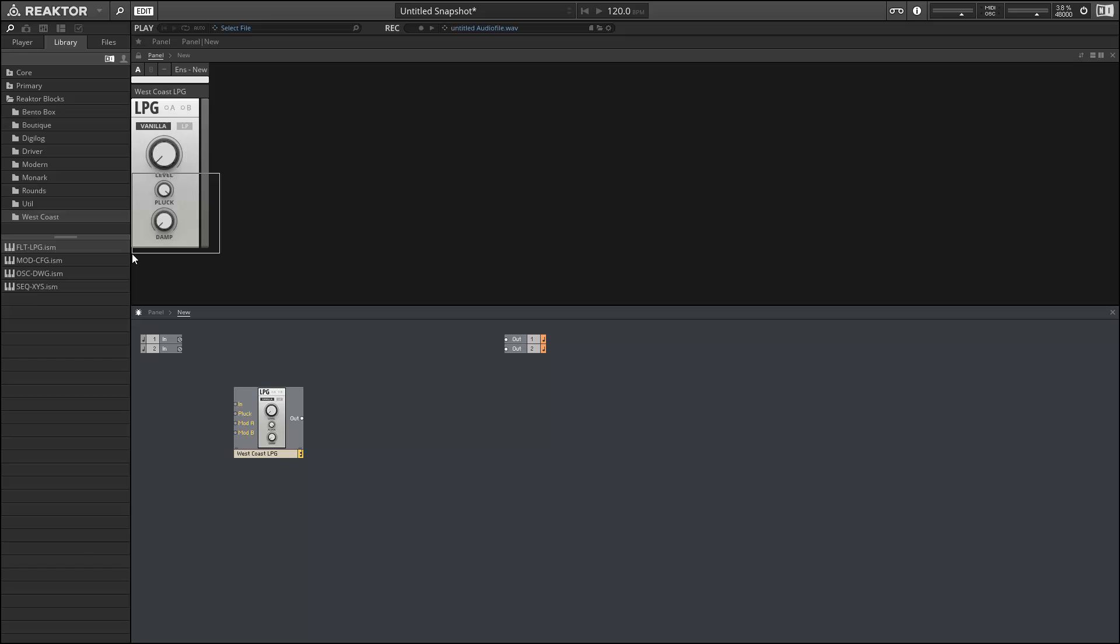In its place we have these two knobs - pluck and damp. Again, I'm going to look at how these work once we start looking more closely at the ensembles. For now I just want to note that it's just kind of a strange filter. It's not really similar to anything I've ever seen before in a digital system.